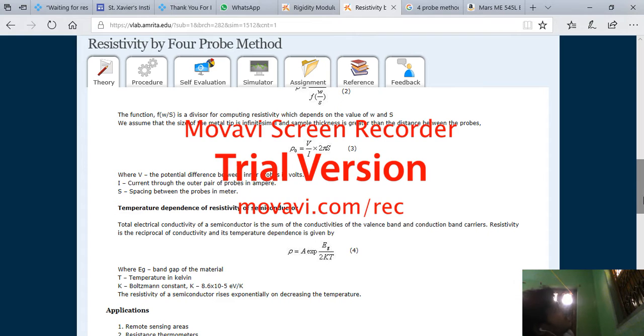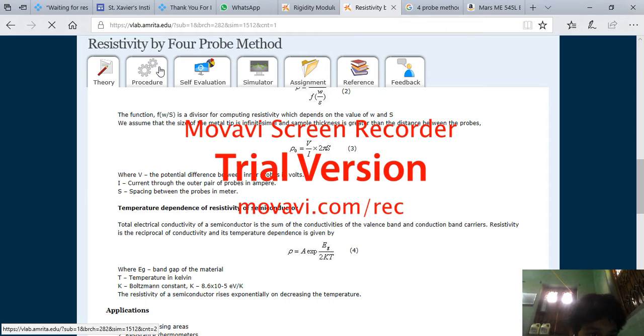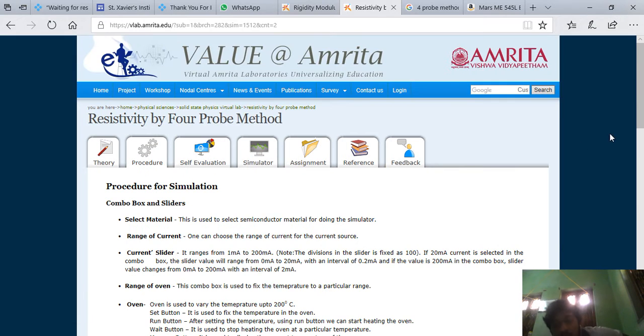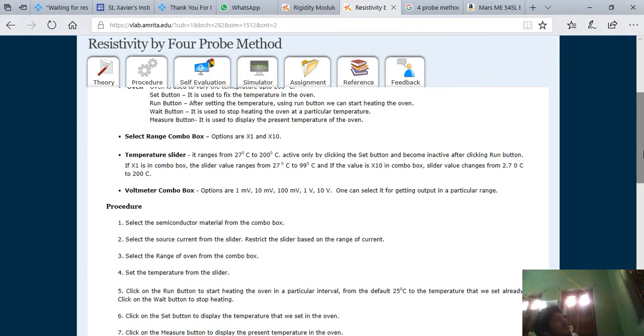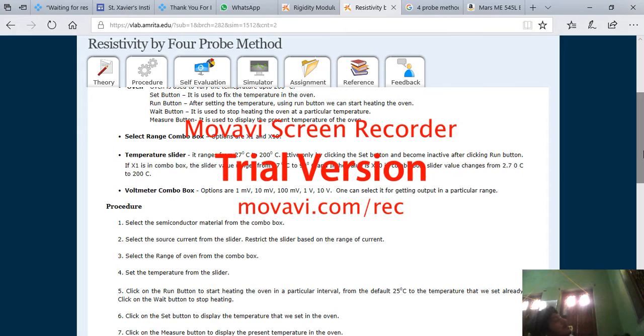What you have to find out here is to go to the procedure part. This procedure is written - what we have to set the temperature or what we have to set the current. That I will tell you when I am going to do the experiment.